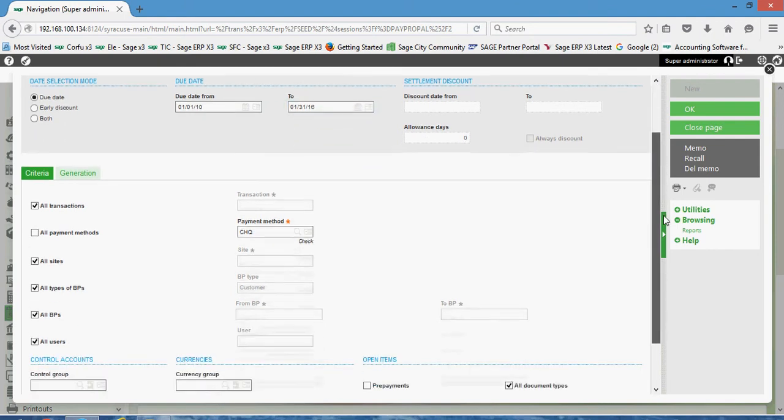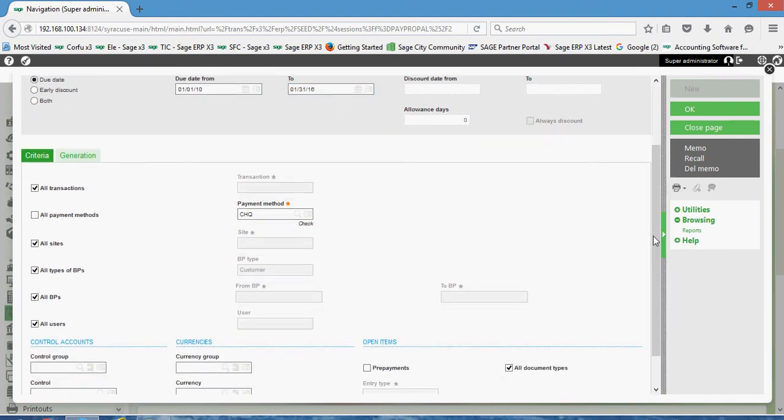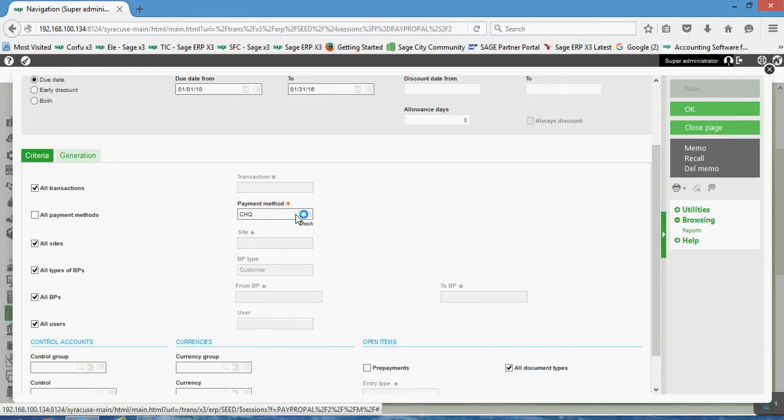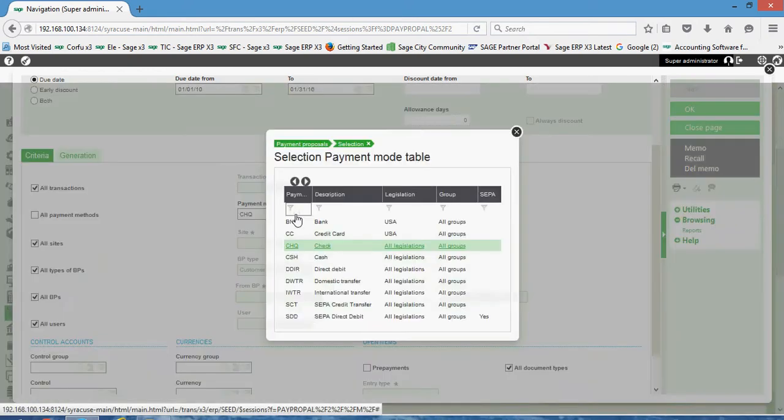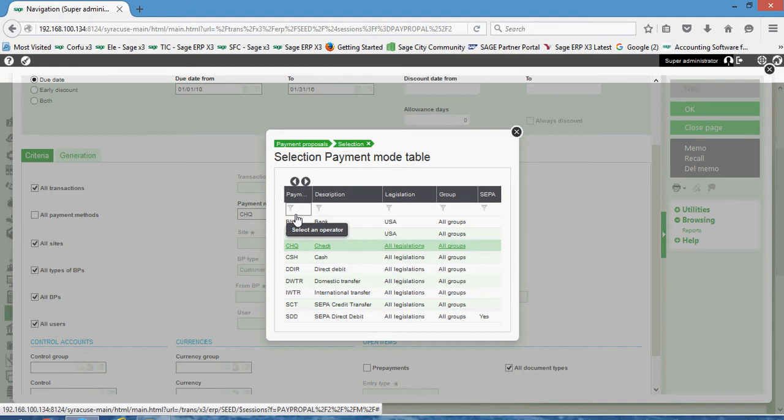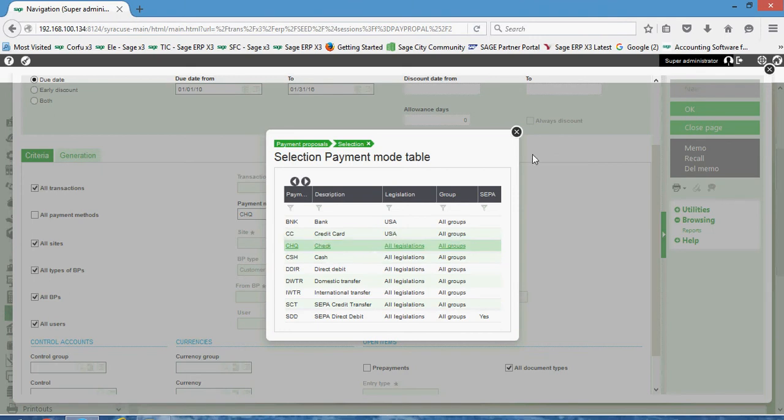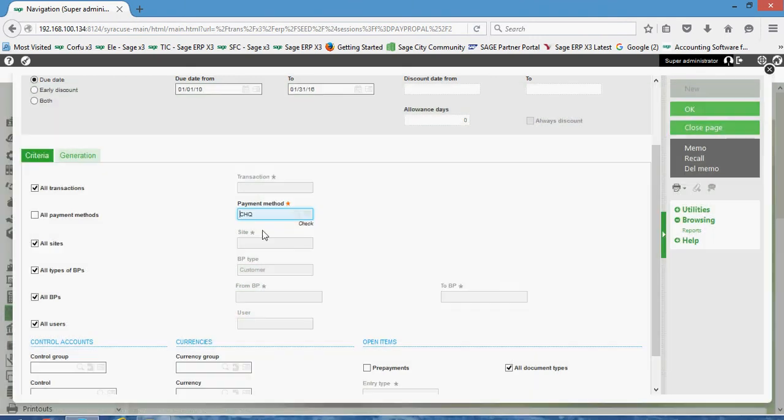Down here in our criteria section, you can leave your all transactions set. If I'm doing a batch for a check run, I oftentimes like to deselect this all payment method and go ahead and choose the payment method here of check. Alternatively I could do a subsequent payment proposal batch maybe just for my wire transfers or for my cash payments by using this payment mode selector.